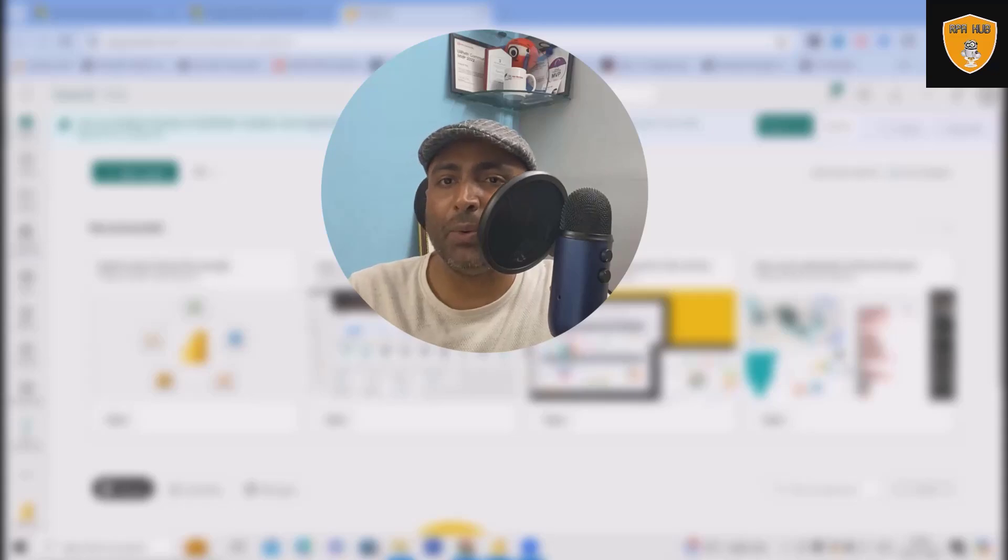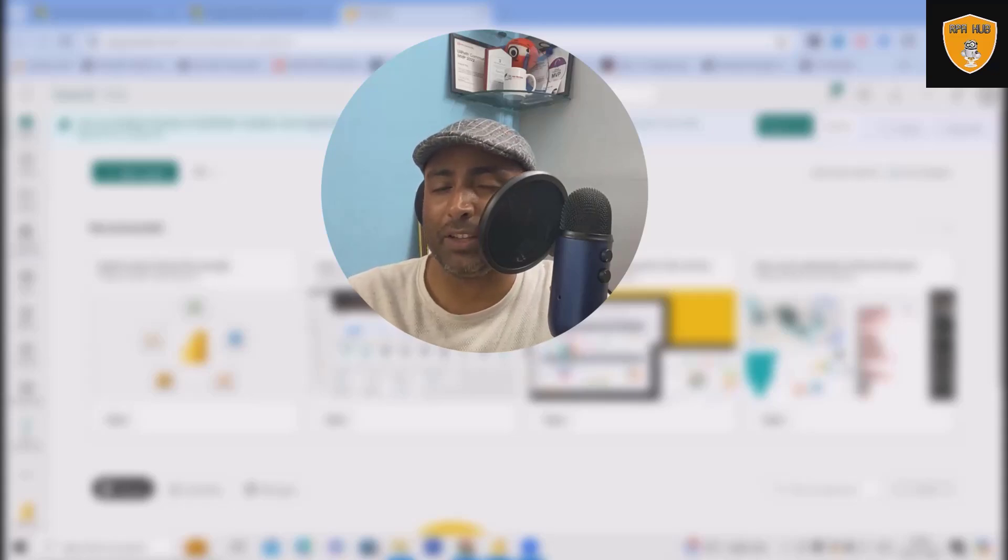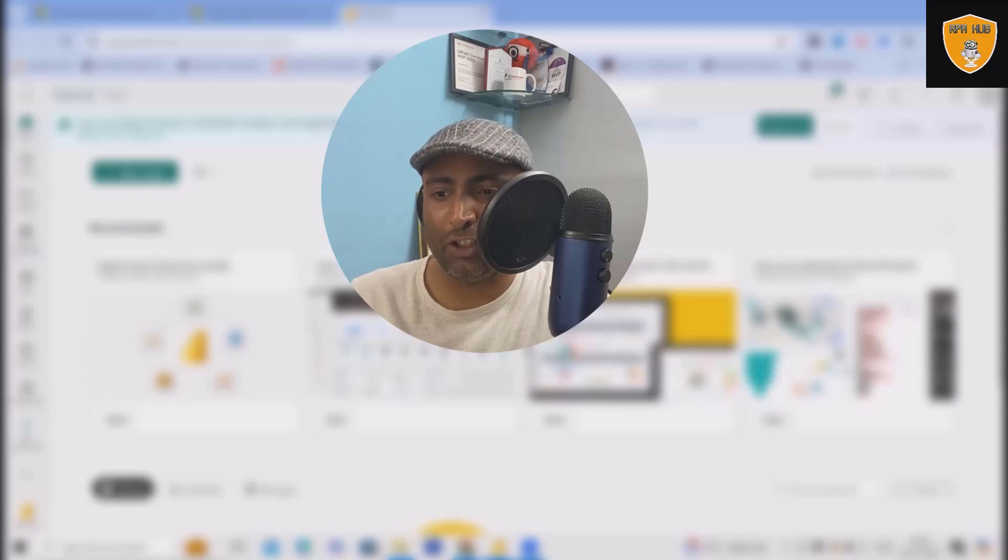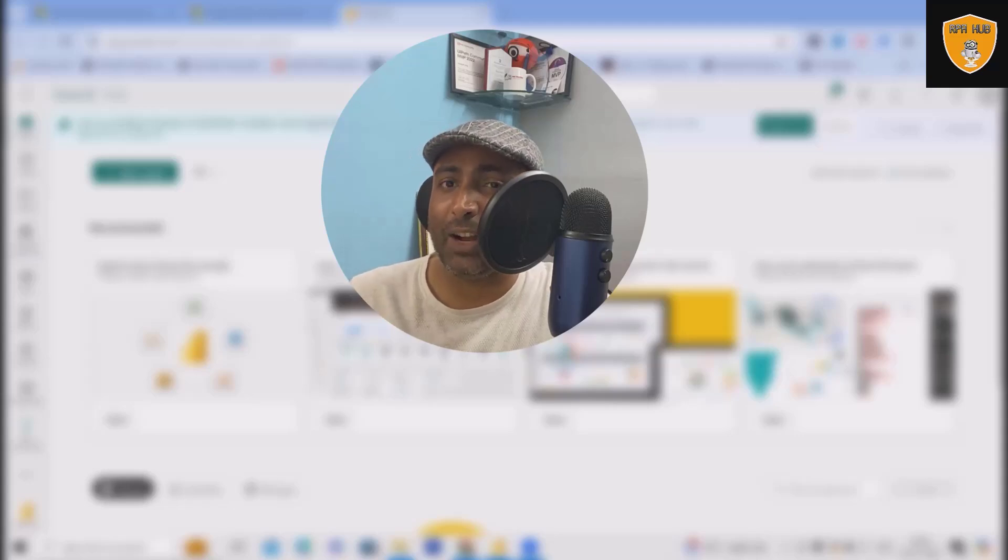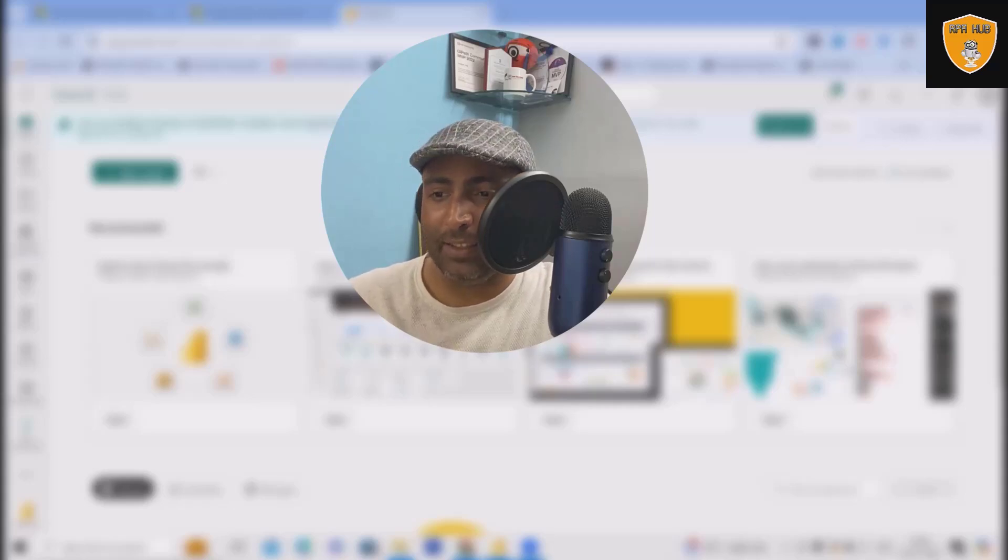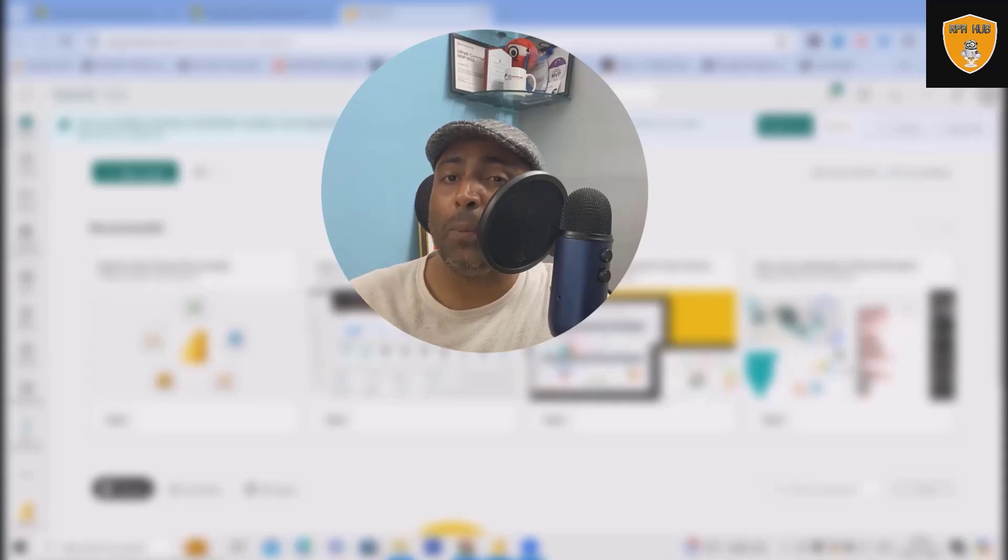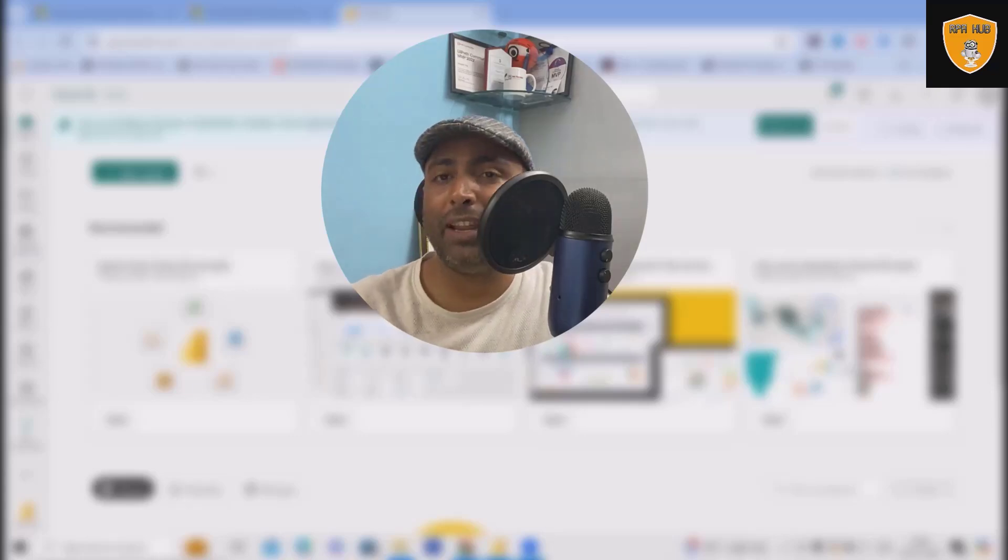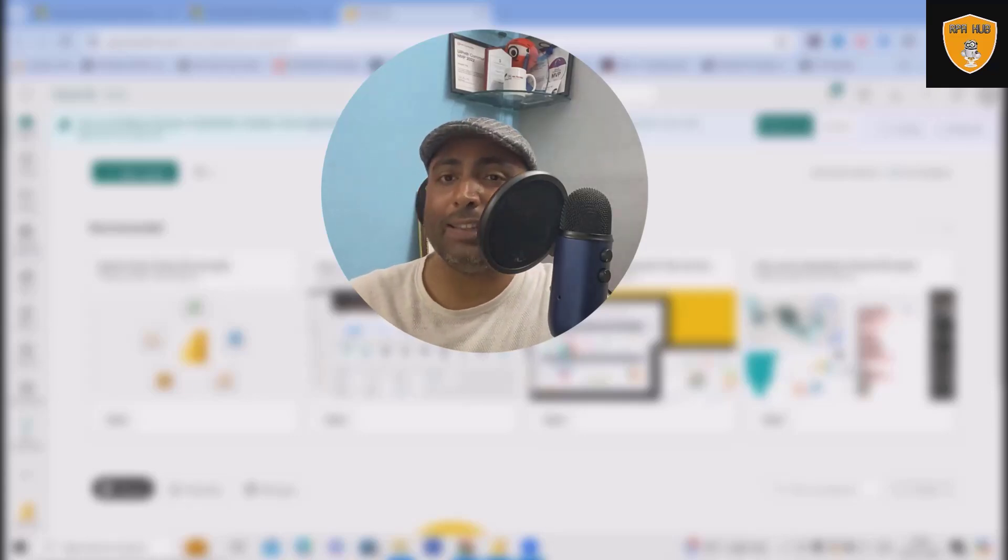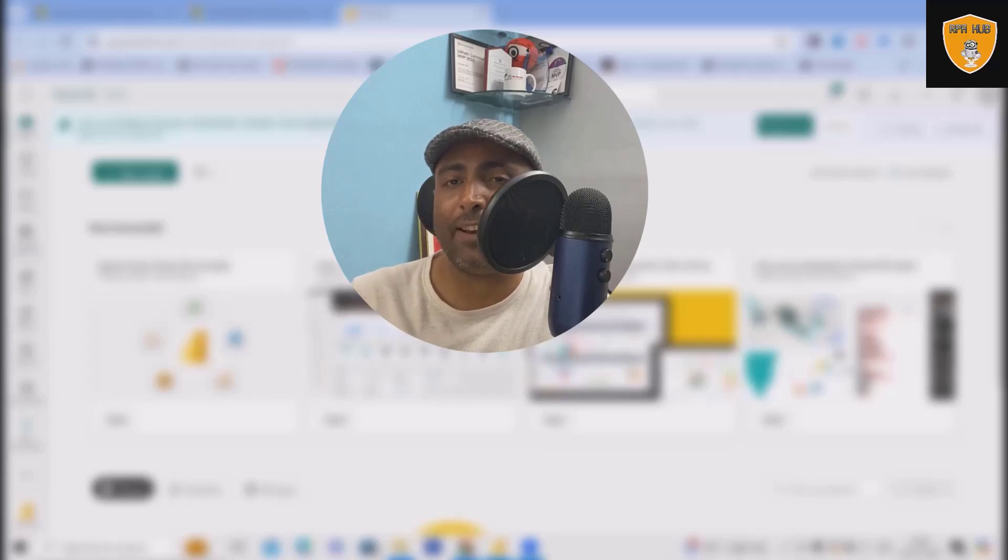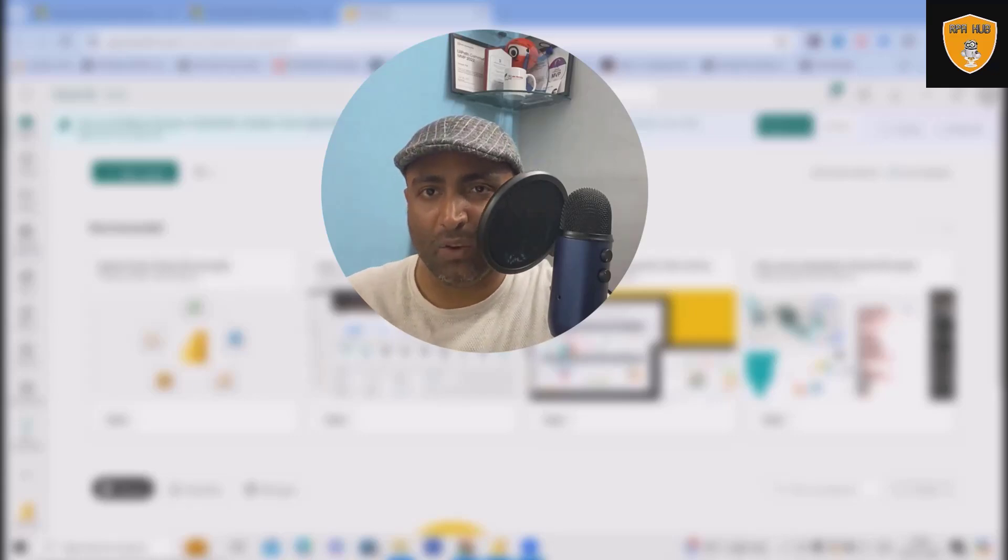In previous video we have discussed about introductions as well as how to install desktop version. If you have not watched it, I would suggest you to refer to those as well. But in this video we'll see how Power BI looks, how the interface looks and what the other concepts related to the Power BI cloud version.